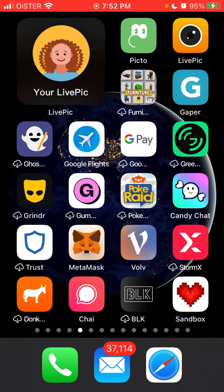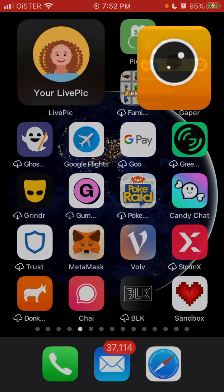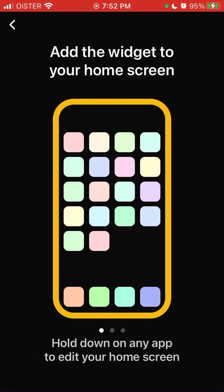If you don't want to see some people in the widget, you can unselect them and their pictures won't appear. To add the widget, hold down on any app or just tap and hold on any home screen.